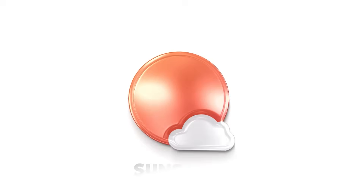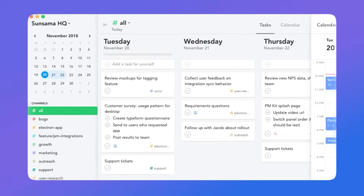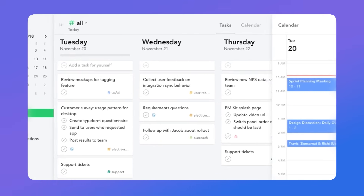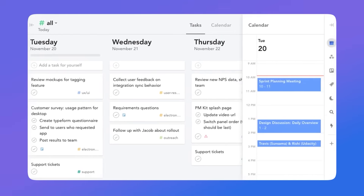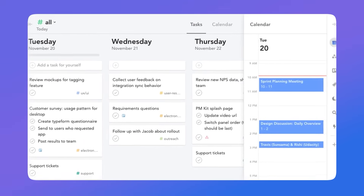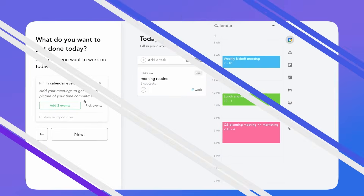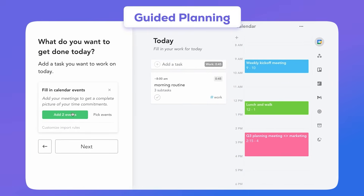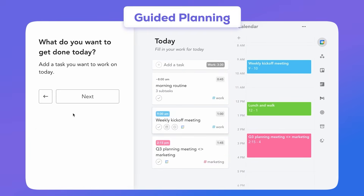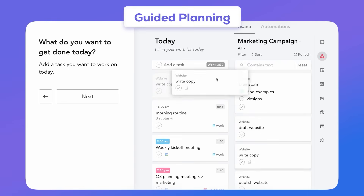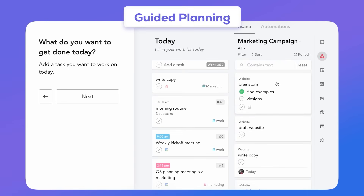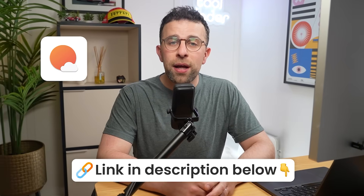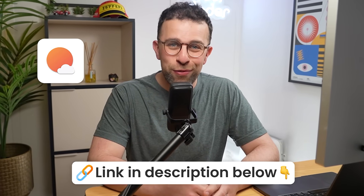Today's video is sponsored by Sonsama. Sonsama is a powerful, mindful task management software, and it's really popular for those who want to stand back and plan their day more effectively. There's guided planning, reflection upon each of the days that you complete, and great systems in place to help you focus, but also make sure you're not stuffing your calendar and task management with lots and lots of tasks. Check out Sonsama below, and thanks to those guys for sponsoring today's video.